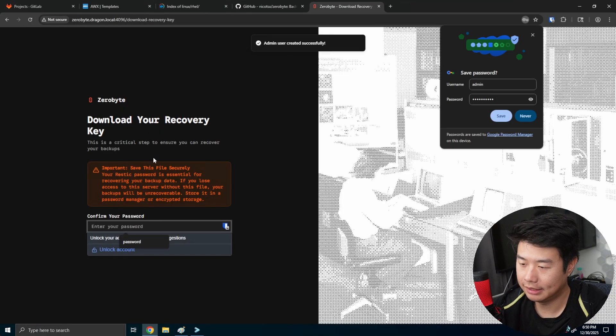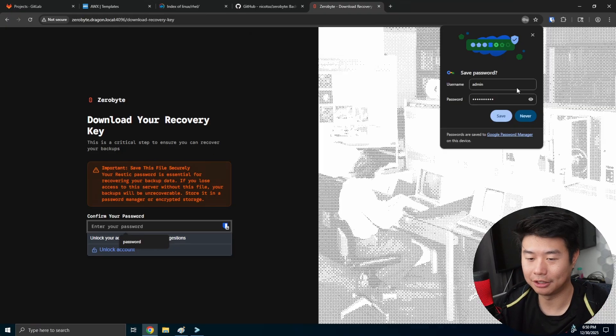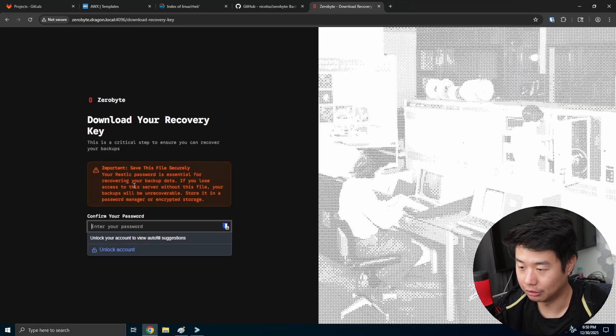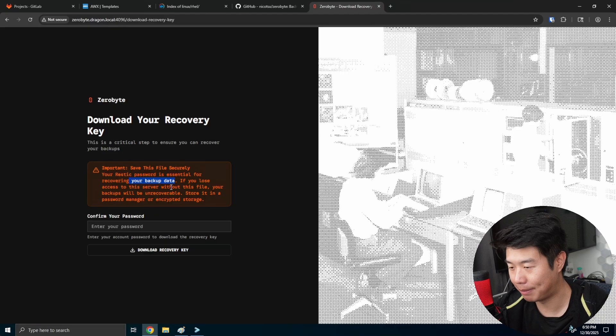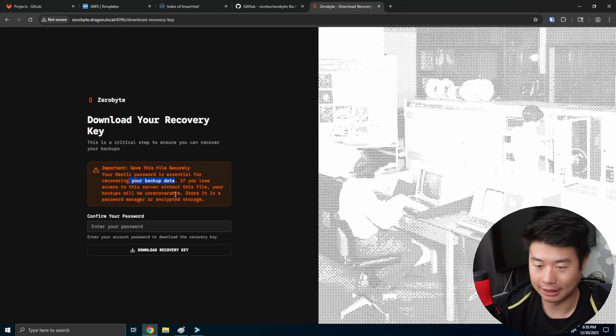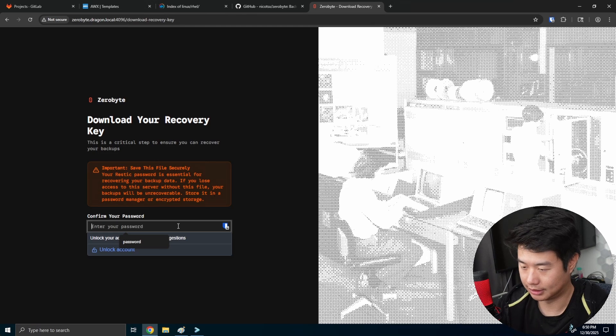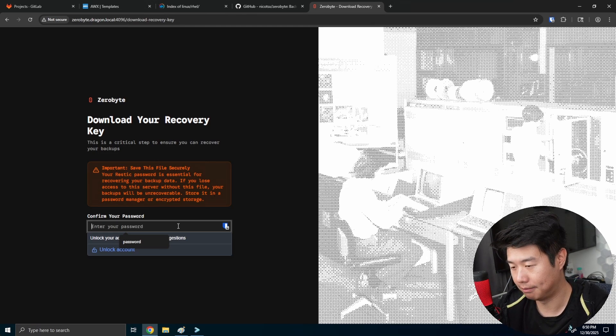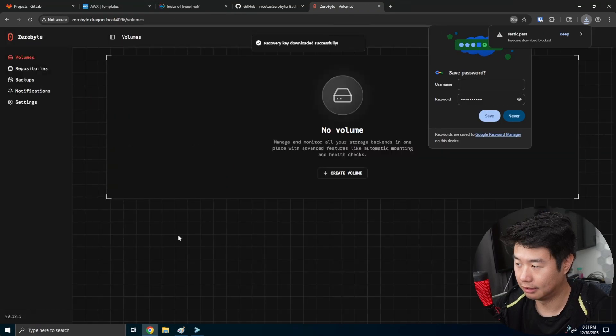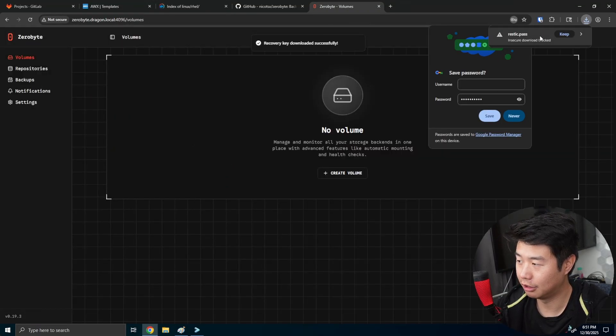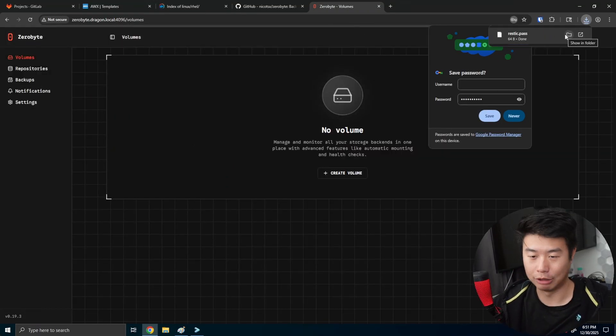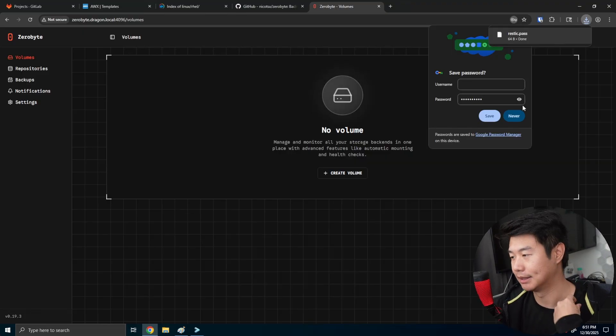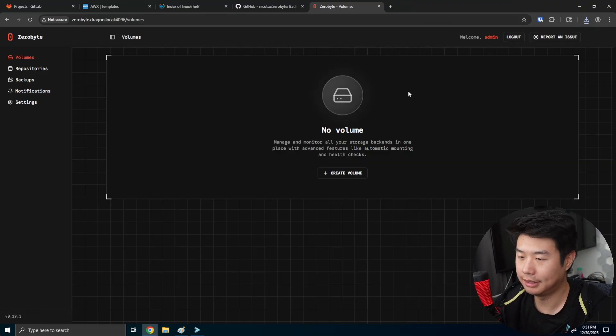And then here there is a recovery key. So this is like your recovery key that you would use if you were to recover your backup data, if you were to lose this, but you have like the files, right? So in this case, we would just confirm the password, and then download the recovery key. So this would be your rustic pass here. That is your rustic recovery key for the files that would be backed up essentially.